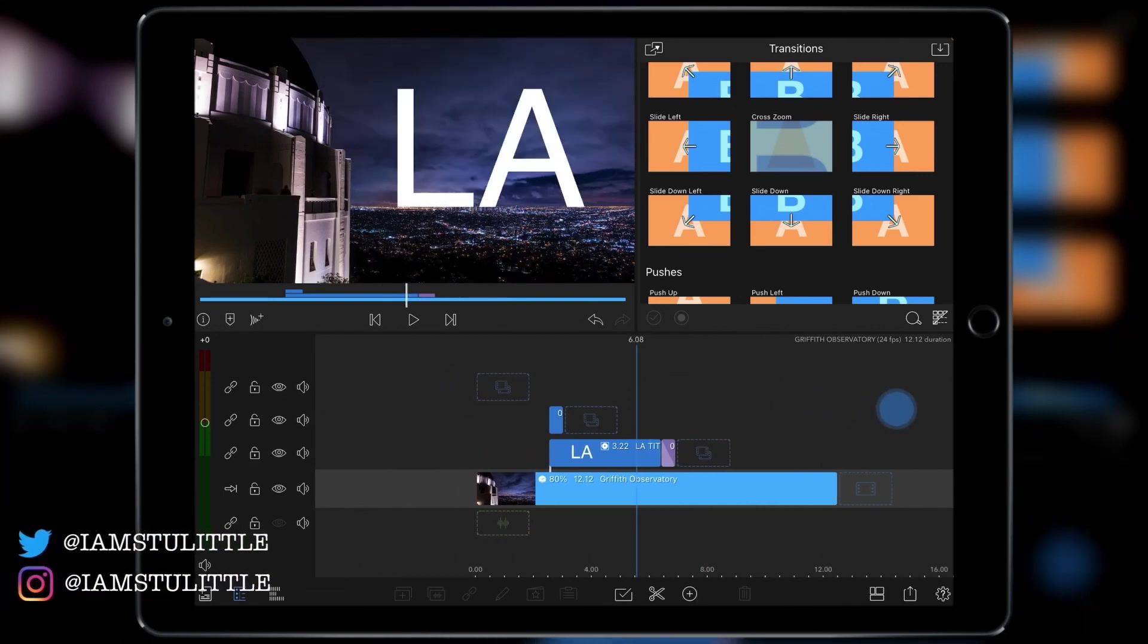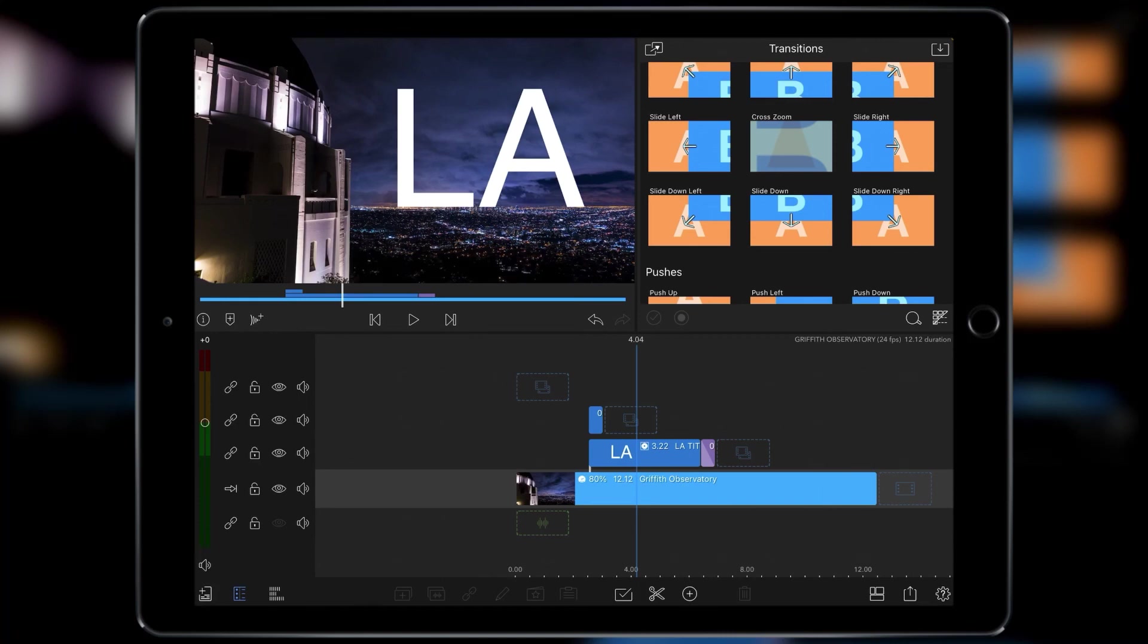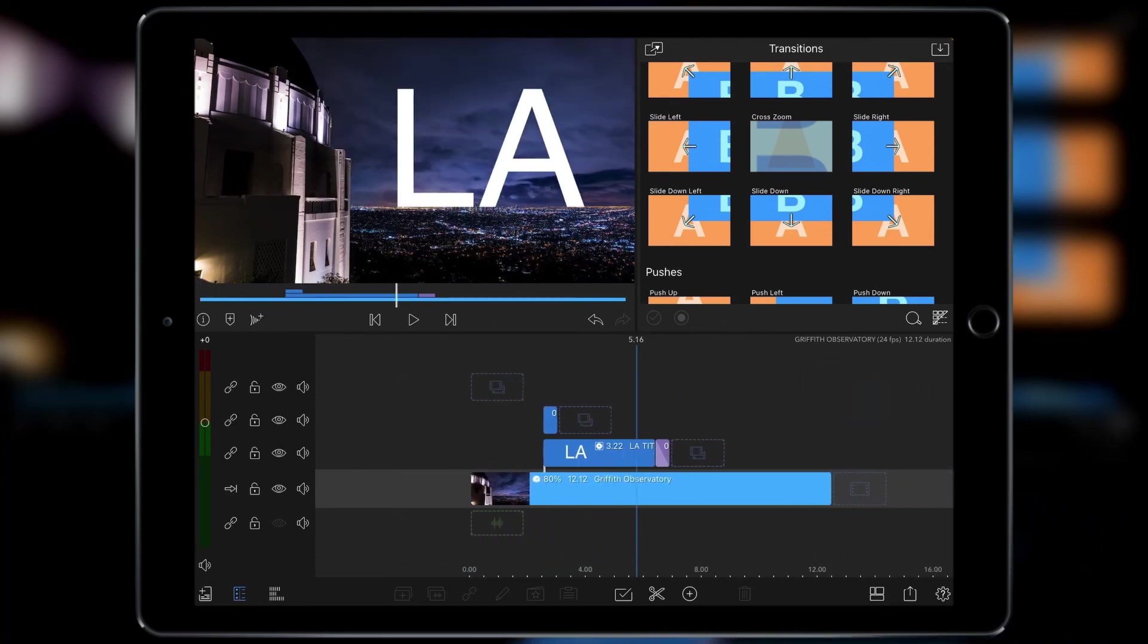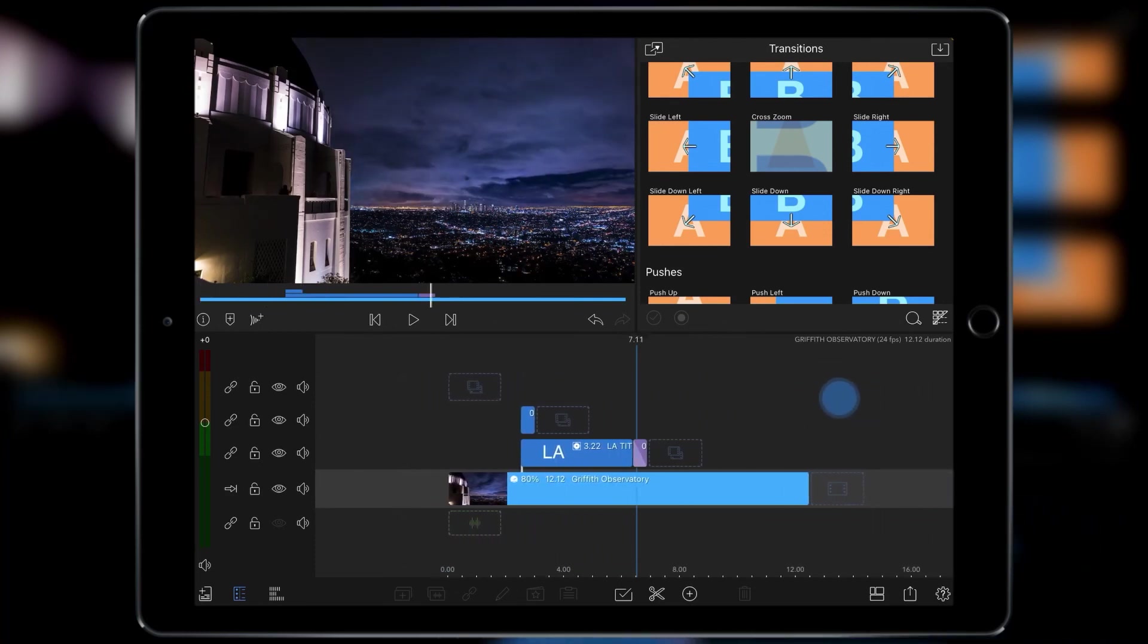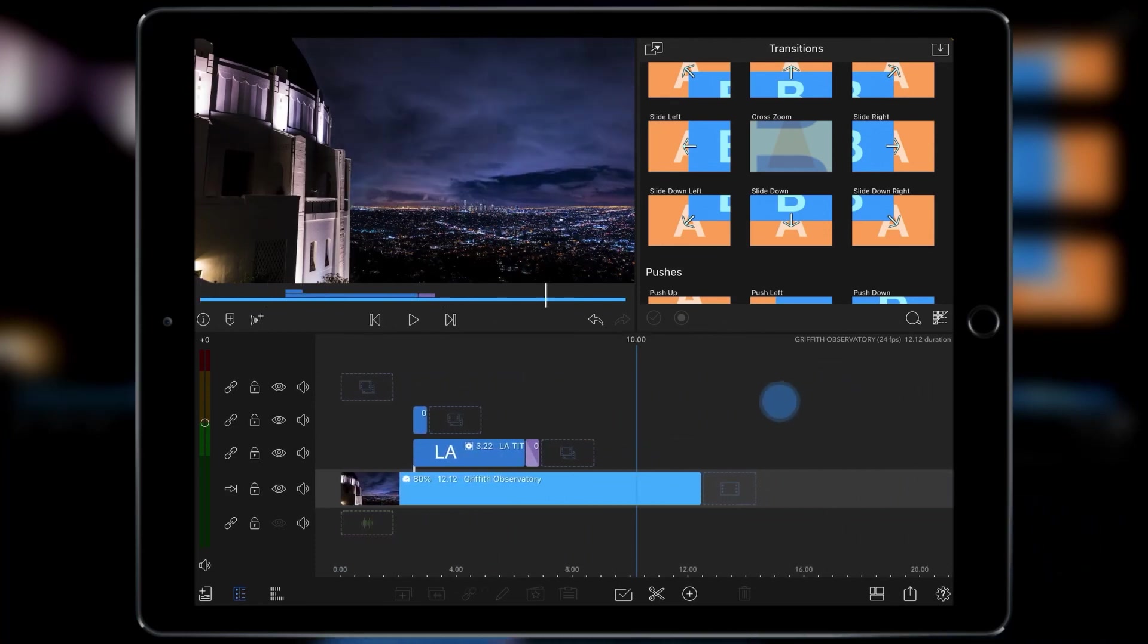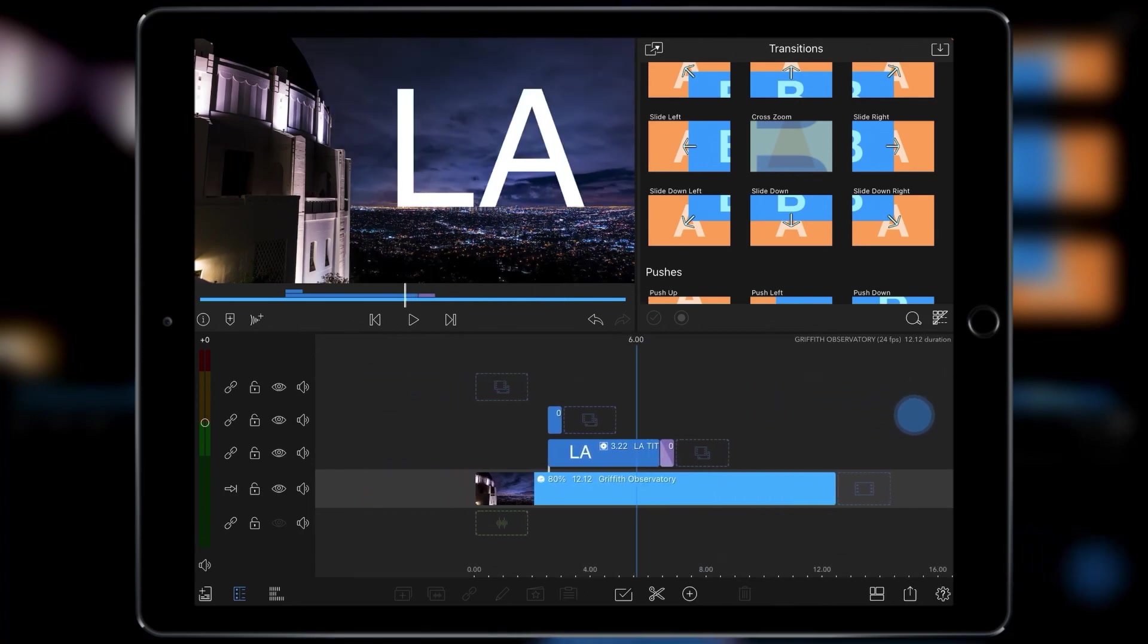So timelapses are brilliant for this kind of thing. Or moving traffic. You need some kind of element of movement. Whether it be trees moving, flowers moving, people walking by, that kind of thing. But it's best used for the greatest effect with the actual timelapse itself.